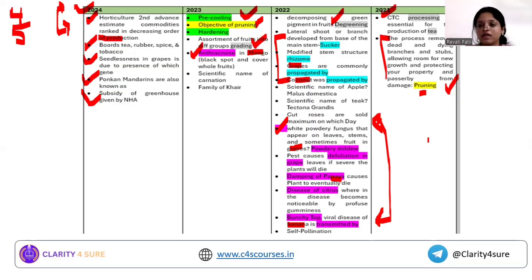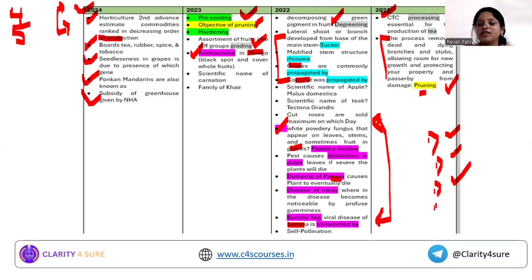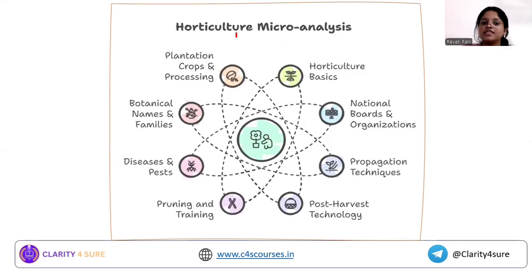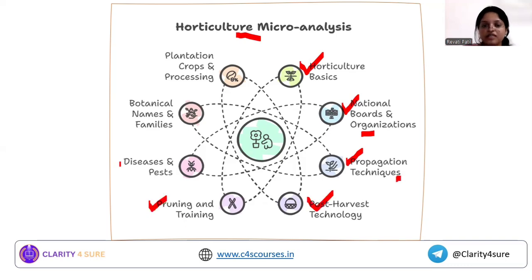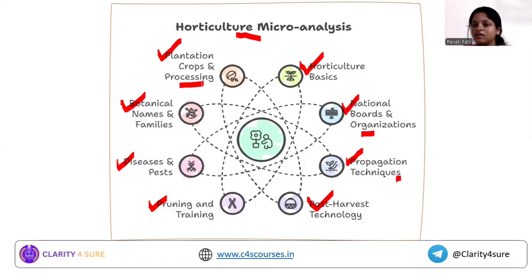From this table, we can conclude that the important themes are propagation structures, different disorders and diseases, pruning and training, and post harvest management. The broader headings from which questions come include: horticulture basics, different branches, national boards like tea board and spice board, national horticulture board, propagation techniques, post harvest technology, pruning and training, diseases and pests of major horticulture crops, botanical names and families, and plantation crops like tea and rubber with their processing.